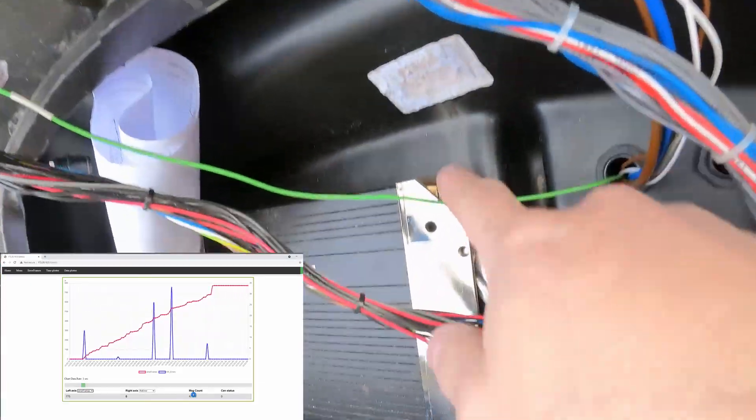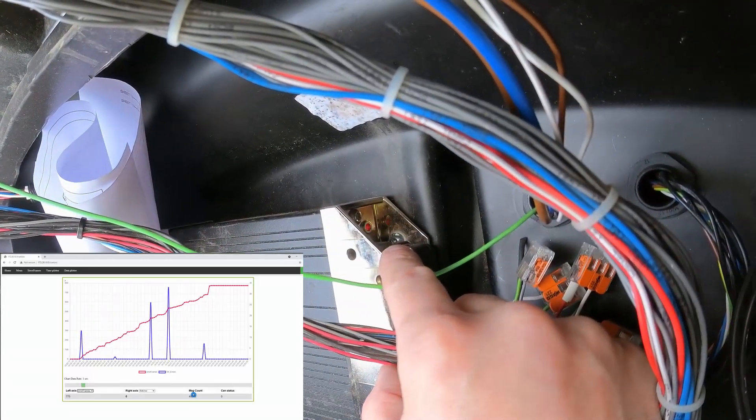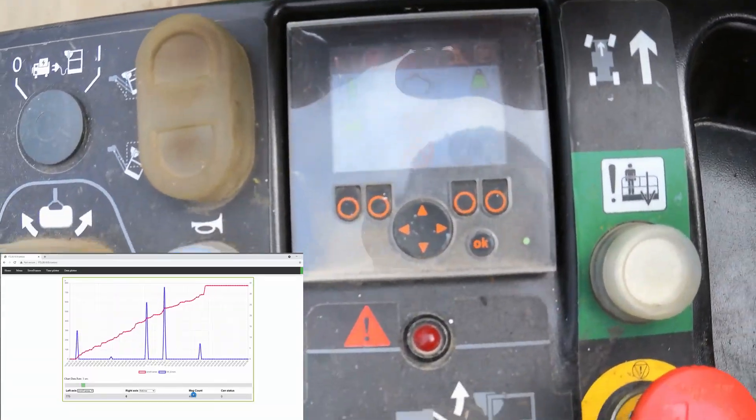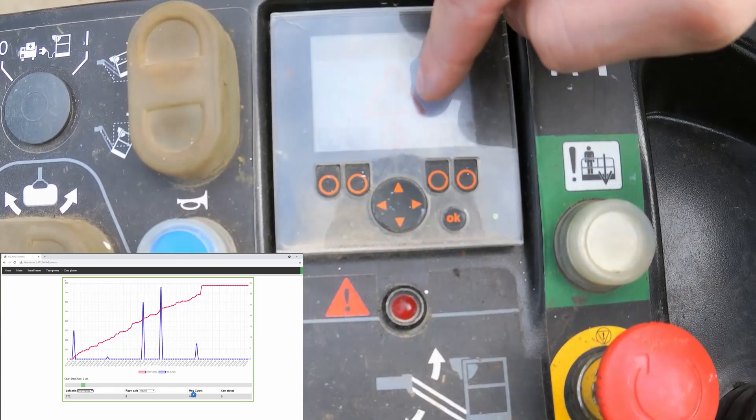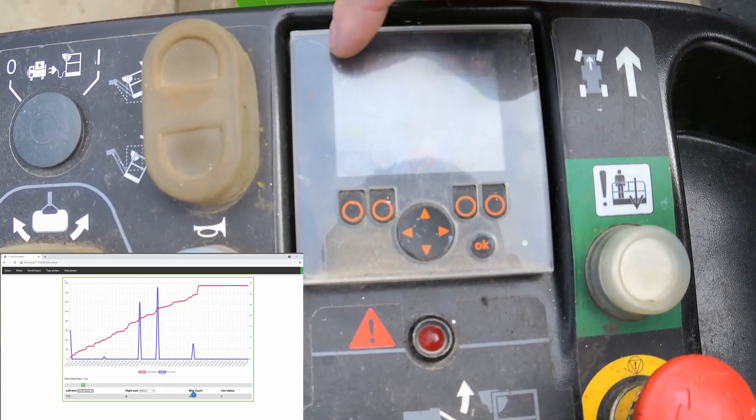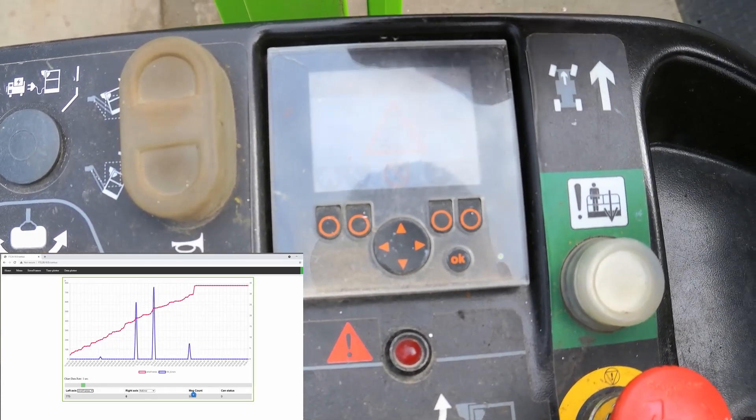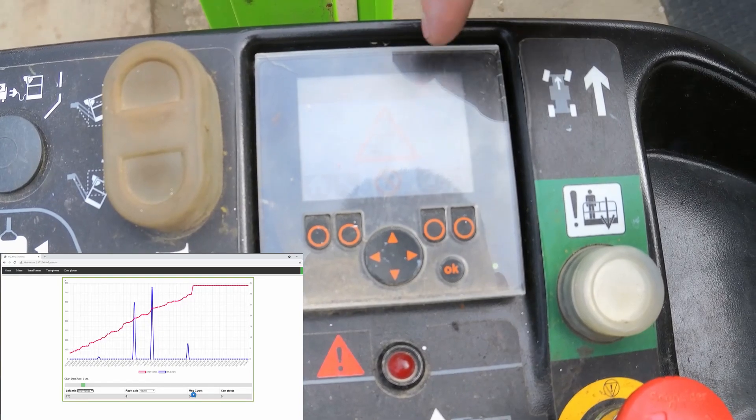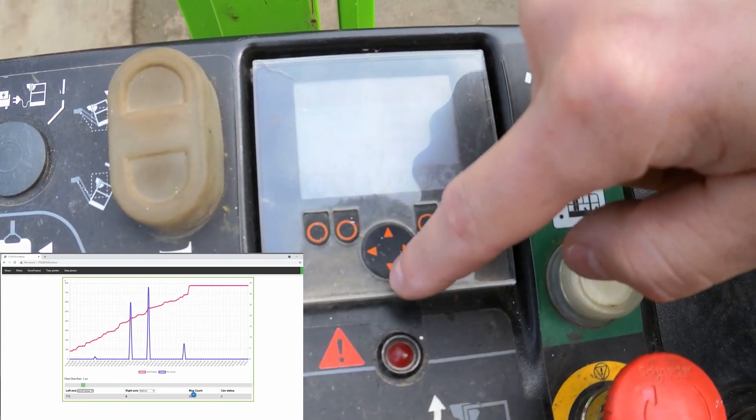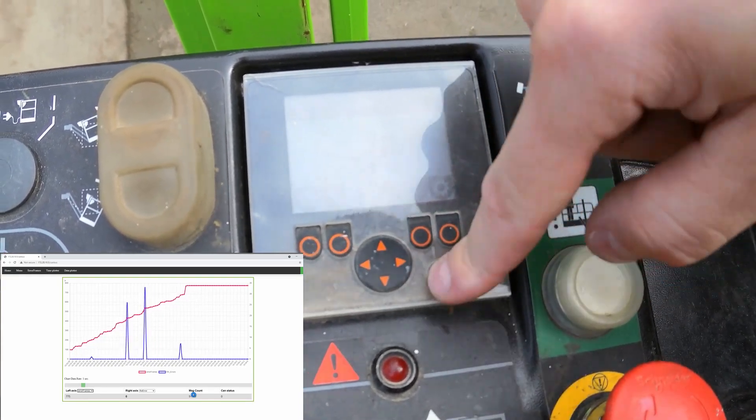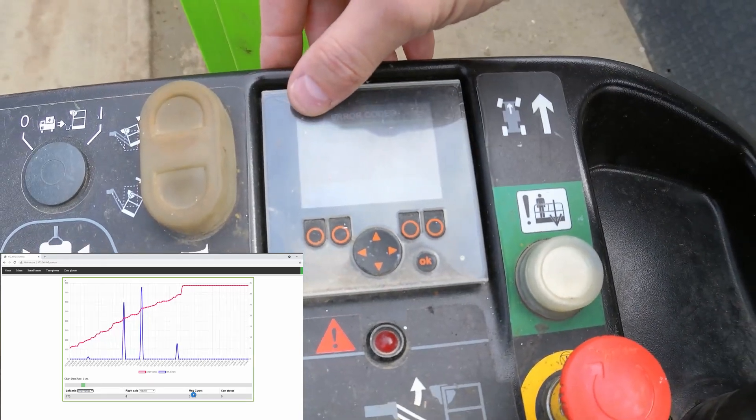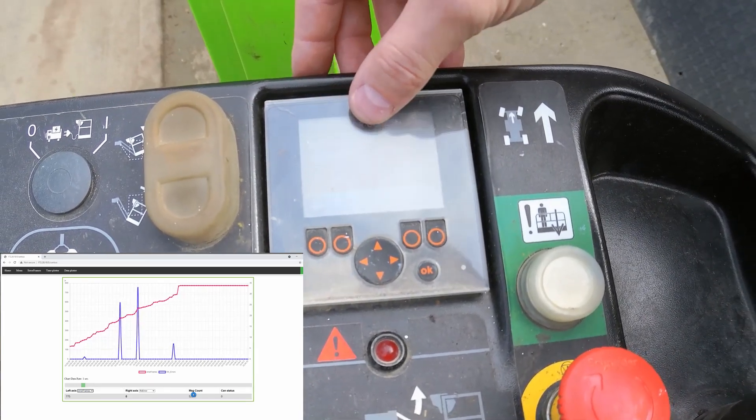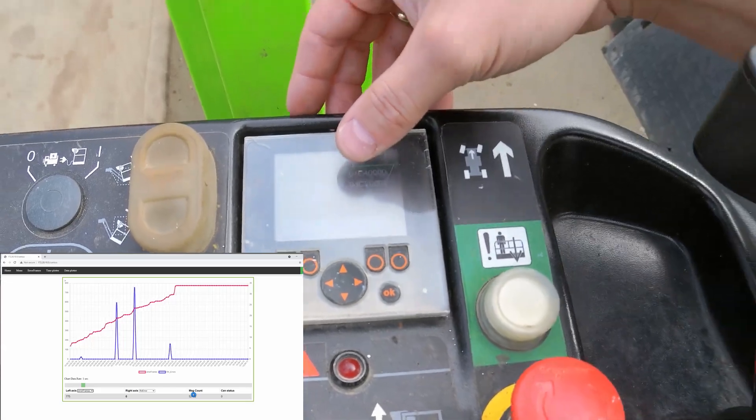I have all the random error codes on the screen: the tilt symbol, engine symbol, motor symbol, red X, and error codes O1 DB, O1 C5, O1 C4, and O1 C2.